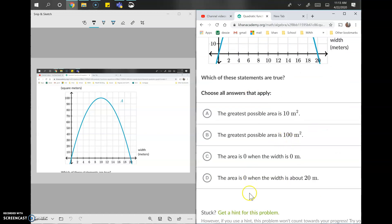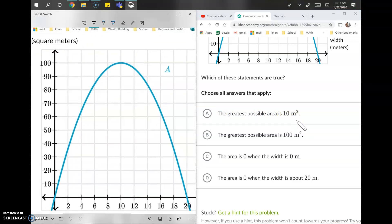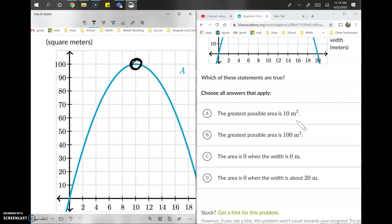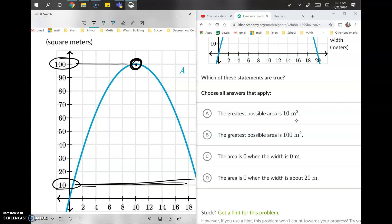We need to identify which options are right or wrong. Option A says the greatest possible area is 10 meters squared. The word 'greatest' points to the vertex — the maximum. Looking at the graph, 10 meters squared would be down here, but the blue line goes above it, so we can rule out option A.